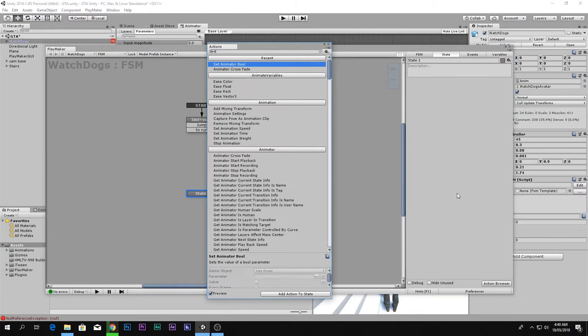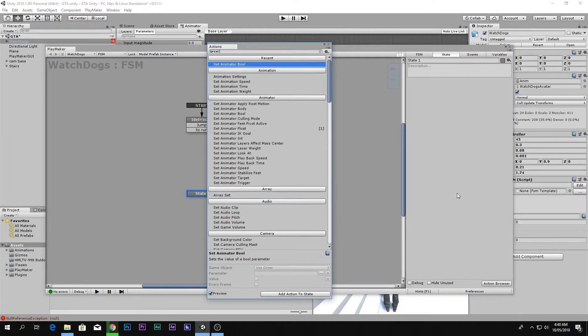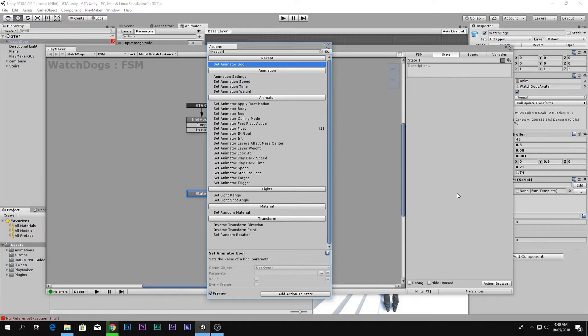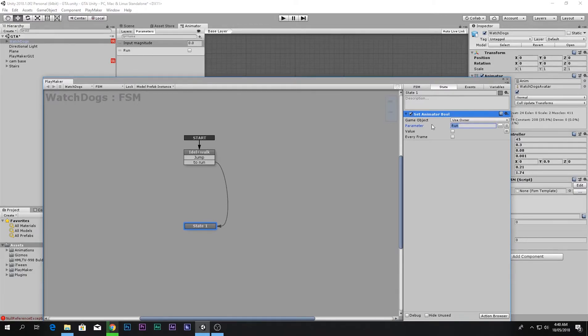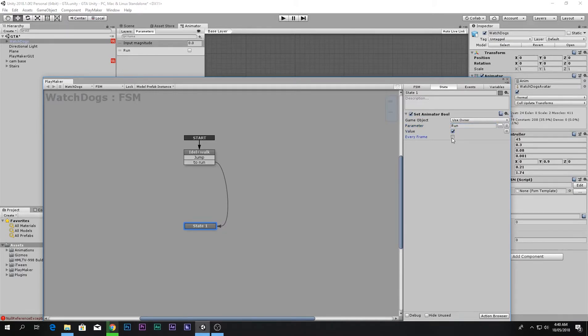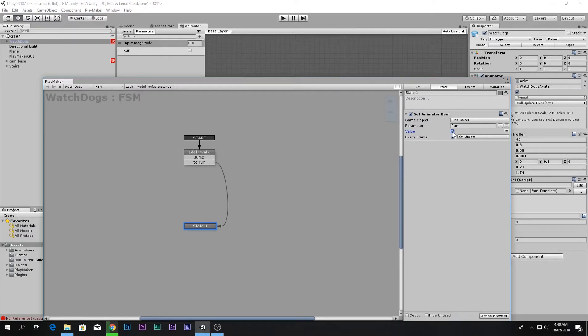Now in this state what we want to do is set animator bool. The animator bool is this one. Parameter name will be run. Make sure the spellings are correct and the uppercase lowercase things are done. Check these boxes. The value means if it's true or false. We want to make it true, so make it checked, and every frame.